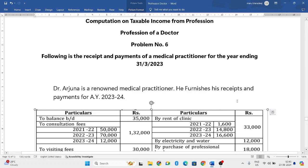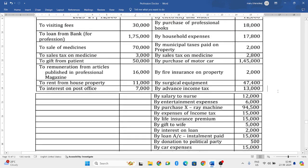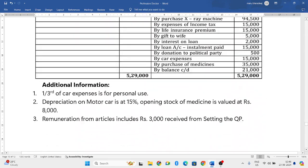Hello everyone, welcome to my YouTube channel. In this particular video, we will solve one more problem in which we are supposed to compute the taxable income from profession of a doctor. Dr. Arjuna is a renowned medical practitioner. He furnishes his receipts and payments for the assessment year 23-24. So they have given the receipts and payment account, and they have given some additional information.